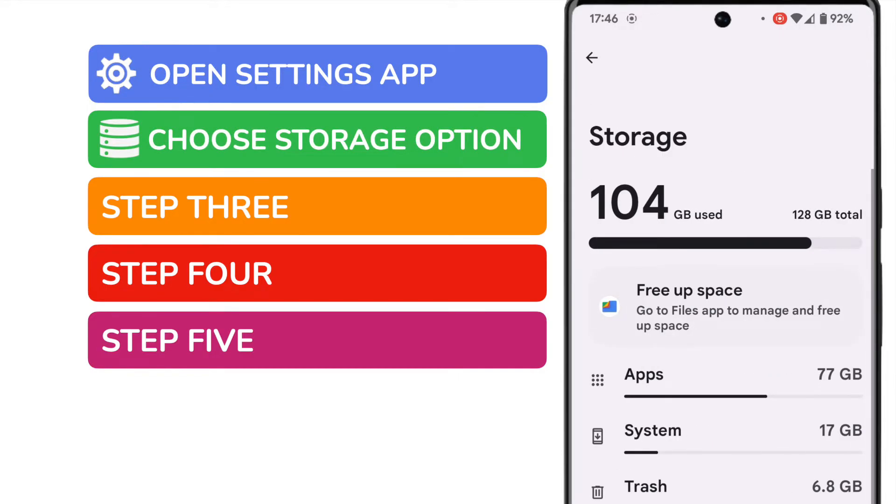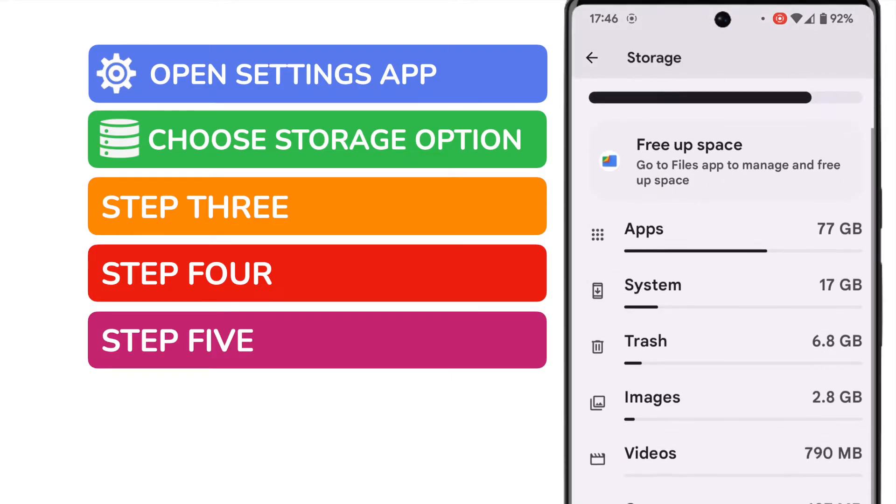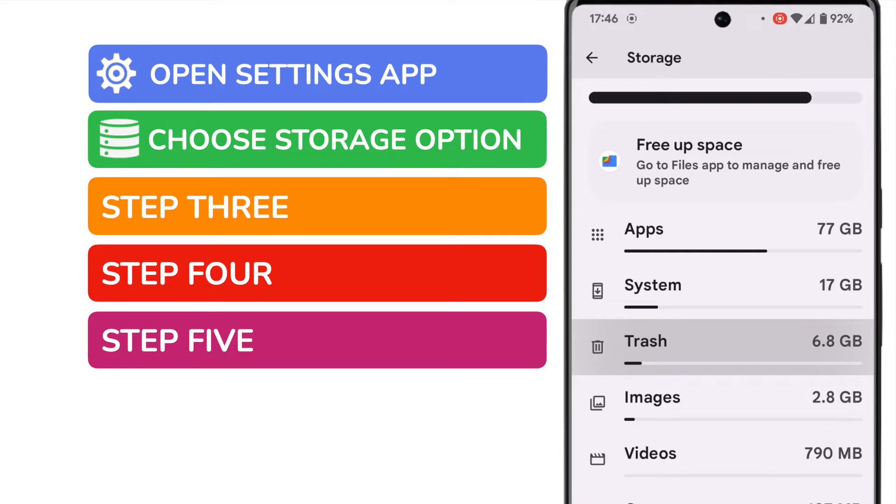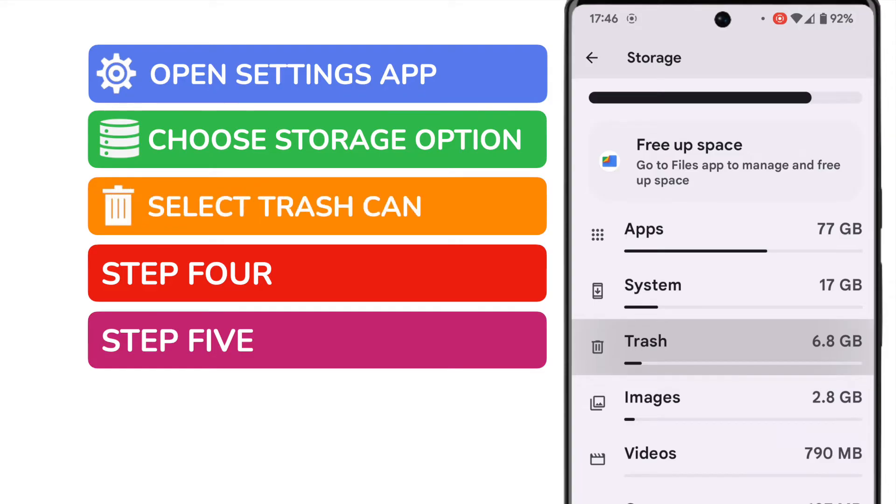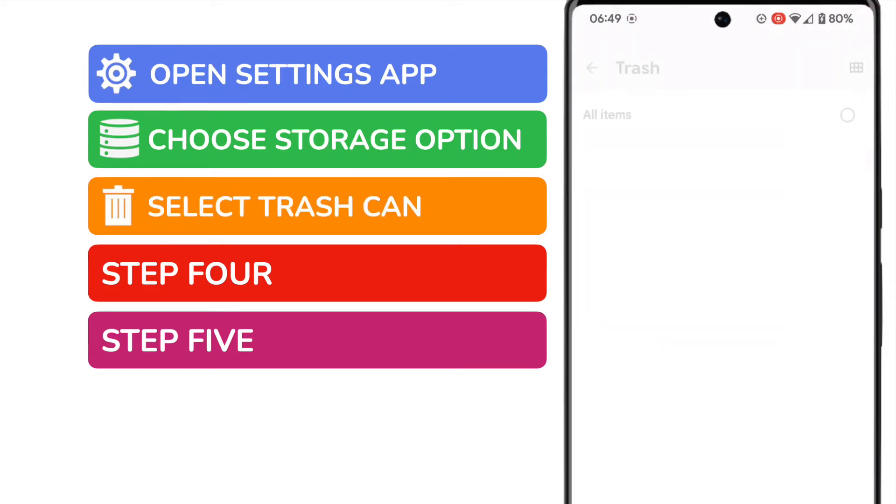On the page that's presented we're now shown a list of all the main groups of files held on our Android phone. This includes app and system files but among them you'll see that the trash or delete folder is also shown alongside how much storage space that folder currently takes up. Let's dive into that folder by tapping on it once.